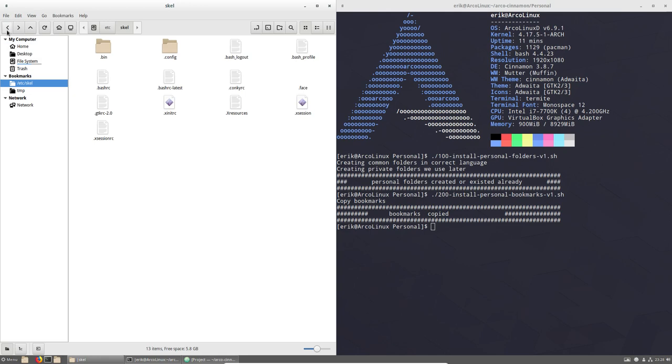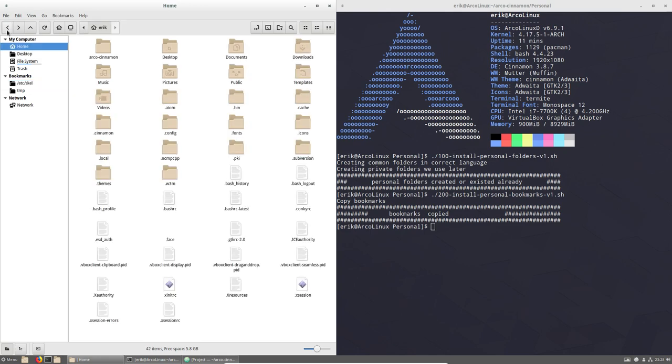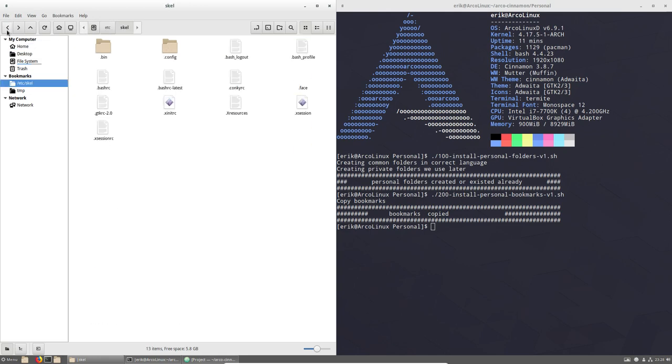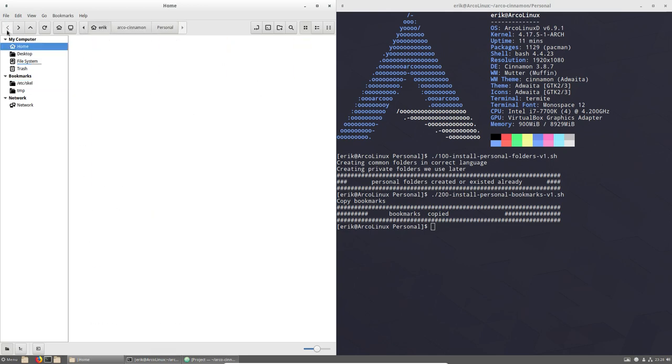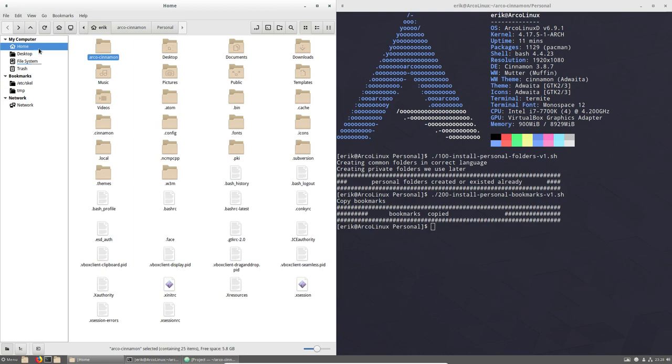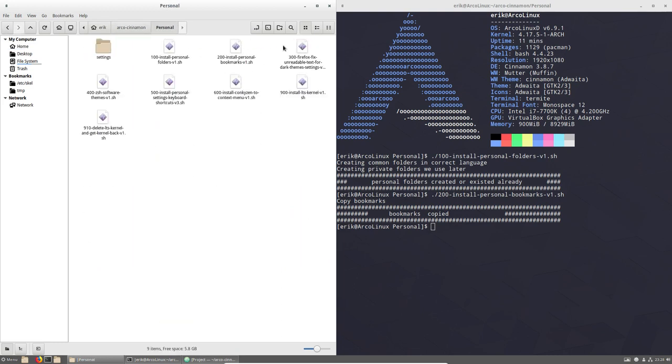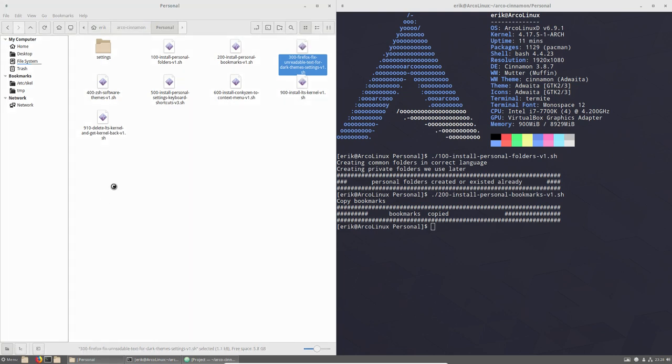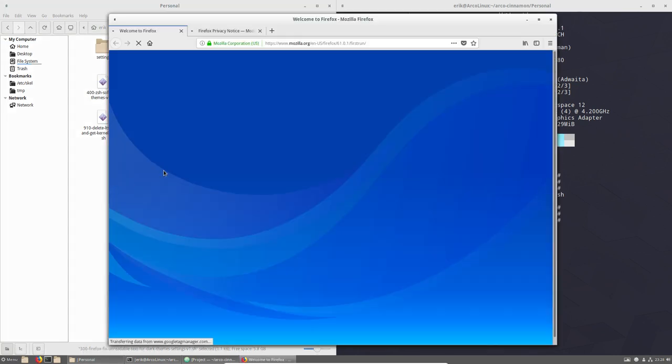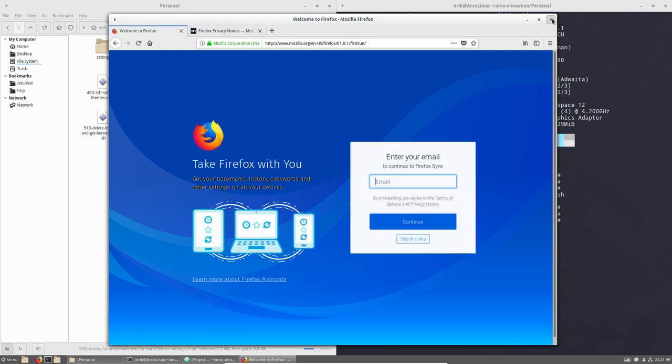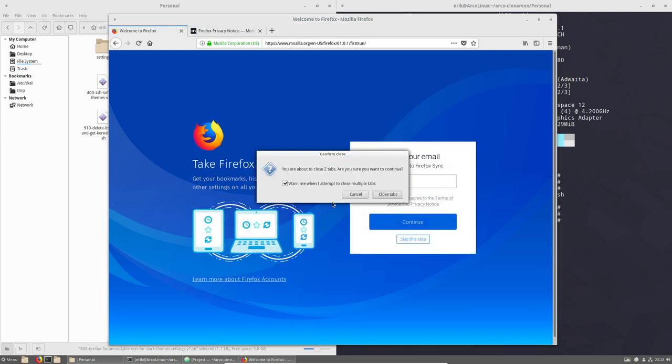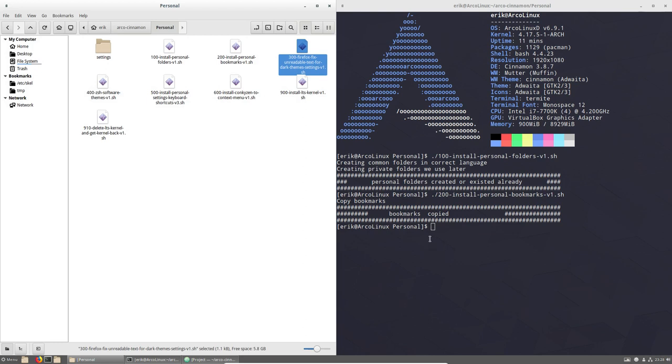So that's what we did with 100, 200 sorry. And we go back, we go back, all the way back. ArcoLinux cinnamon, personal. 300 is for Firefox. But first, before running this, you must start Firefox once because it's now created a folder. And if there's no folder, it cannot copy to the folder. So first, run Firefox.